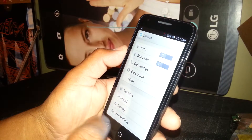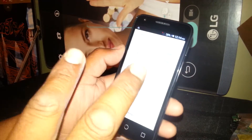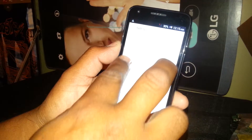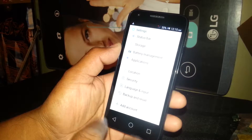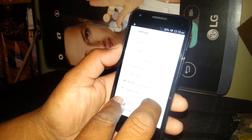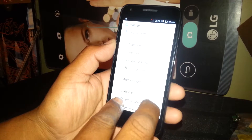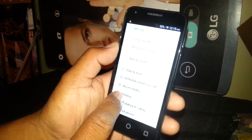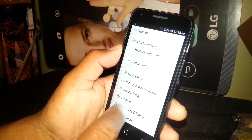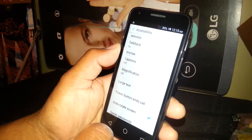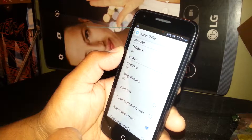Now we need to find Accessibility in Settings. You won't be able to scroll with one finger, so place two fingers and slide up to scroll. Find Accessibility right here — select it and double tap. The TalkBack feature is currently on.